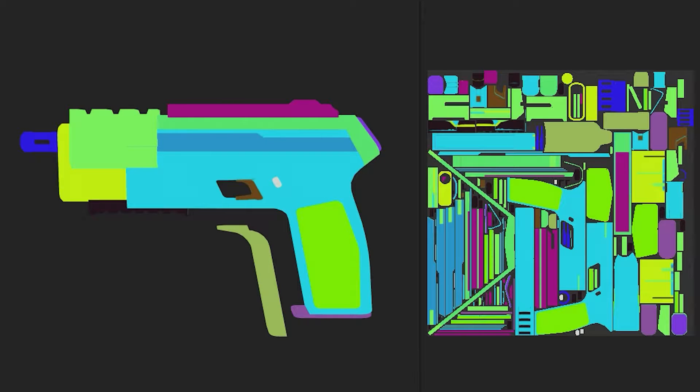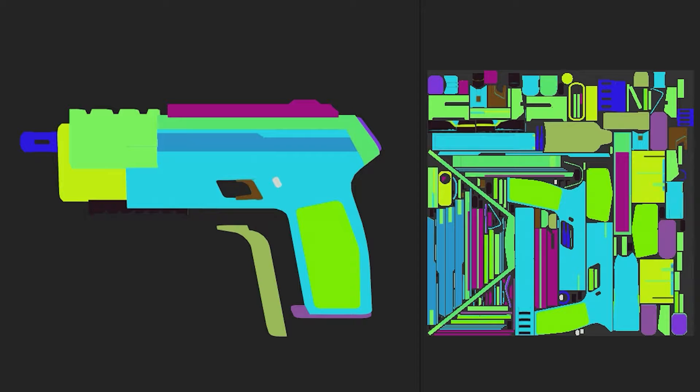Hello! Here is a short tip if you want to have quick random colors assigned for different objects as a color ID map.